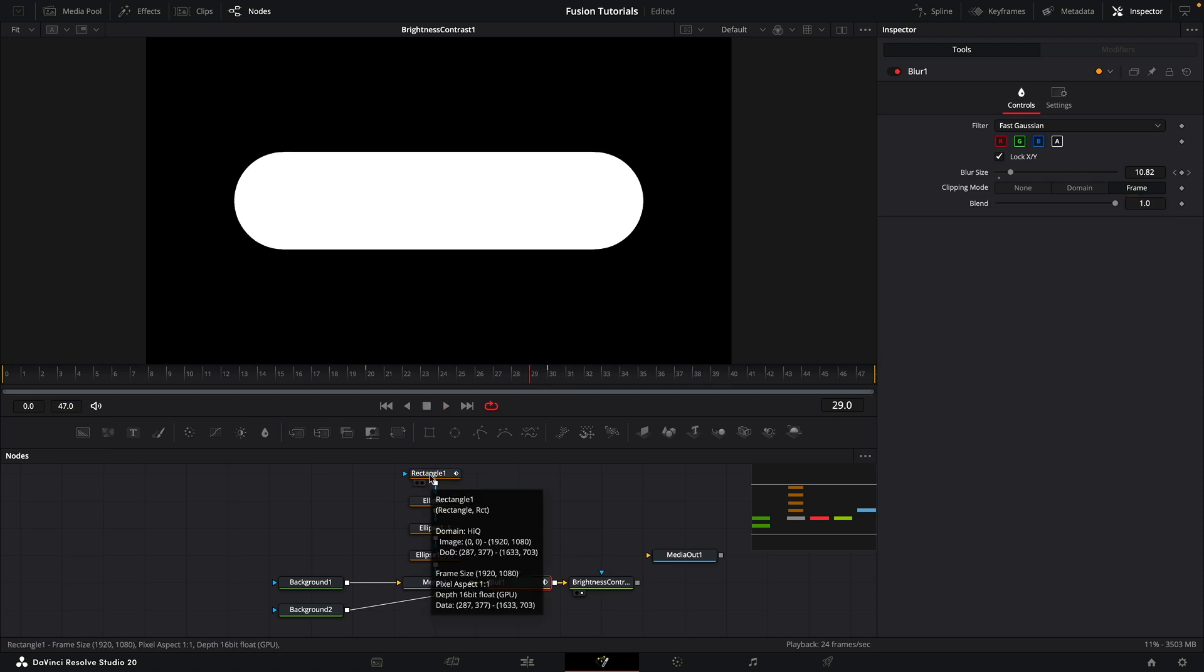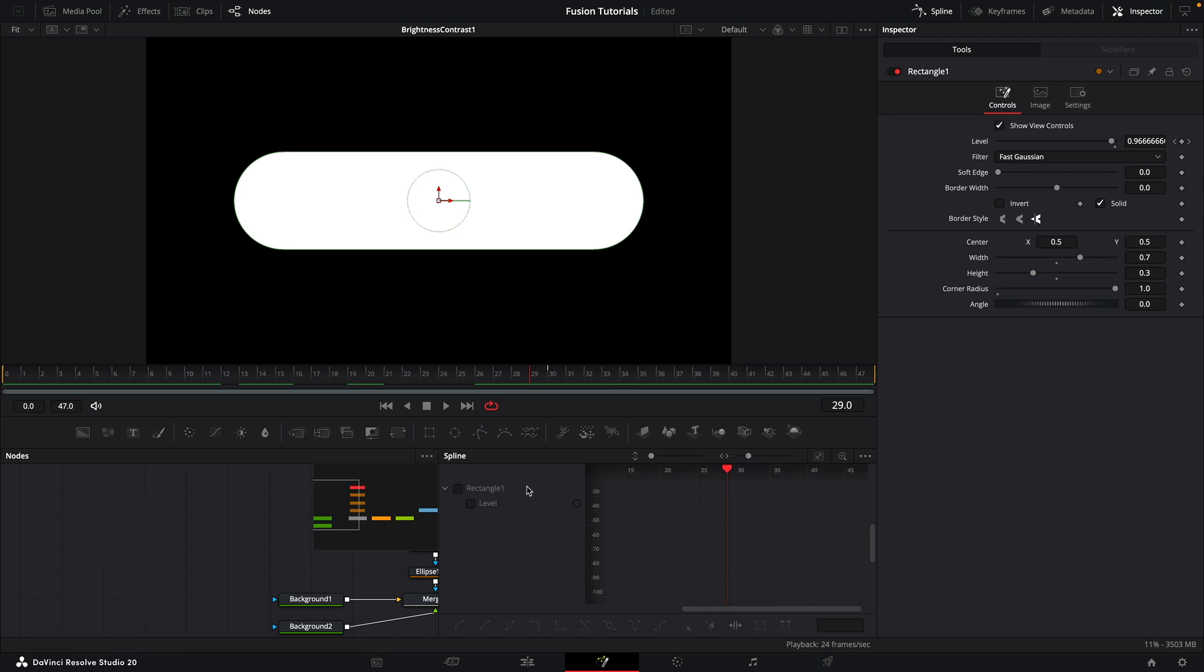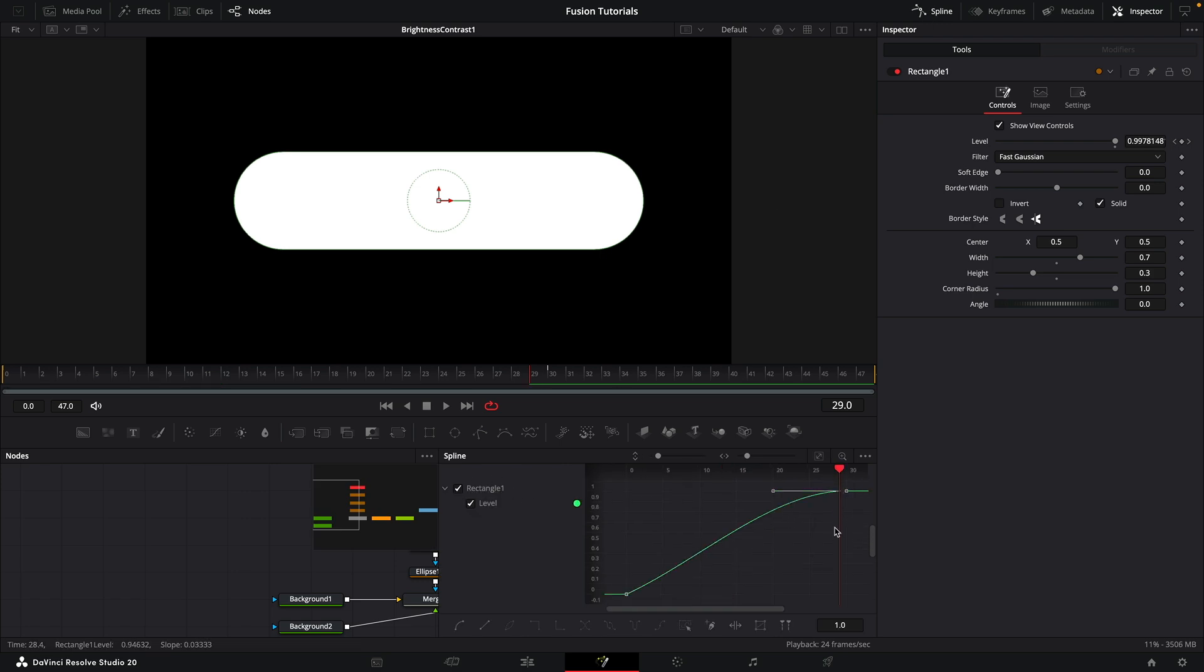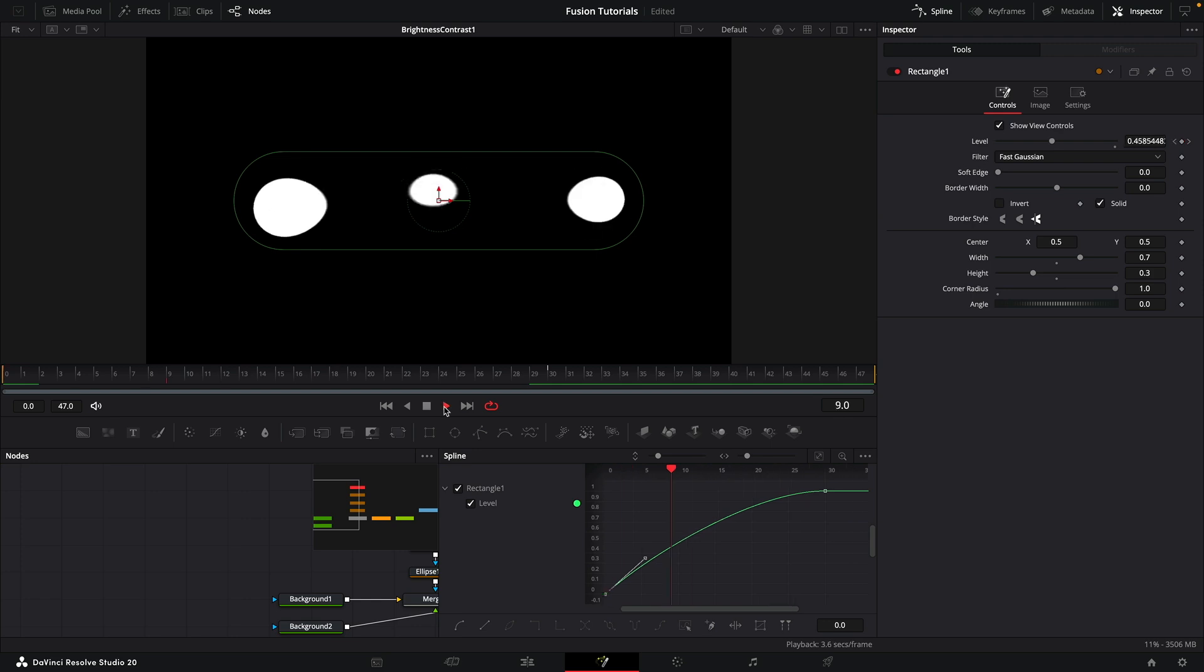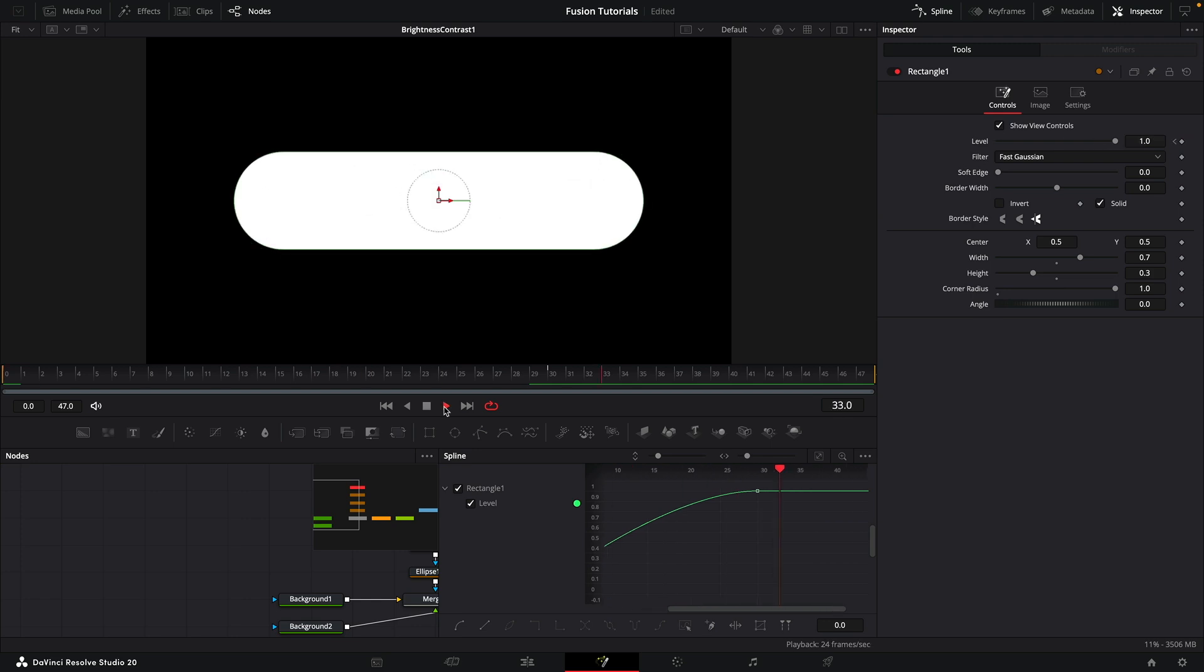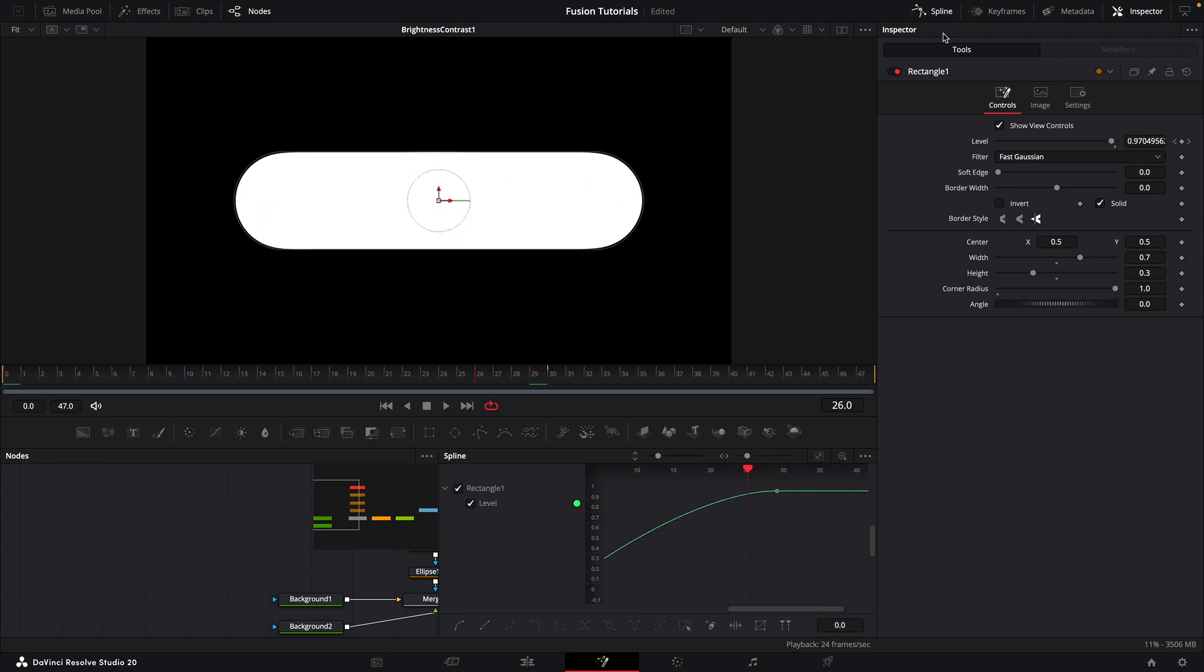So a couple of things we need to sort out, one of which is to come to the rectangle and choose the spline editor. Select the last point and hit Shift-S to smooth that. Maybe just help this curve a little bit as well, so it goes quite fast and then slows down. So how's that going to look? That's a bit smoother. I think that's good.